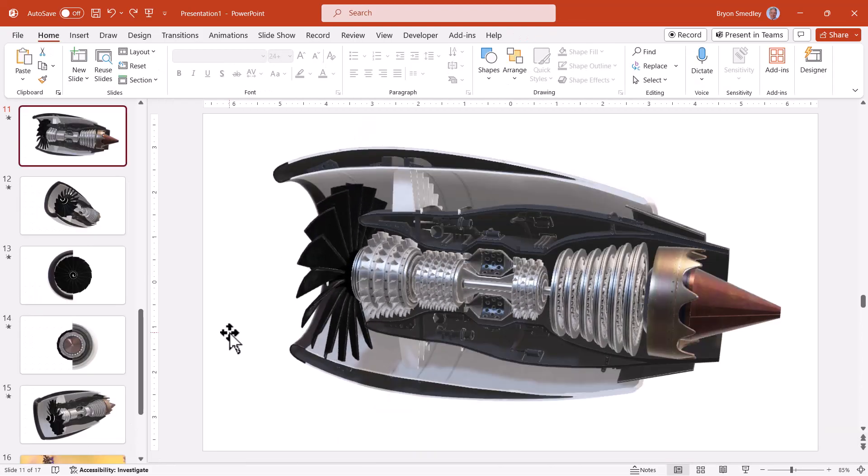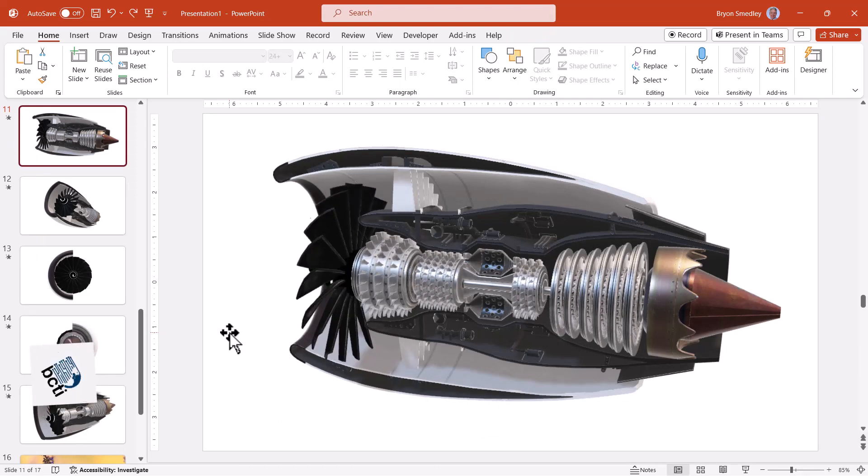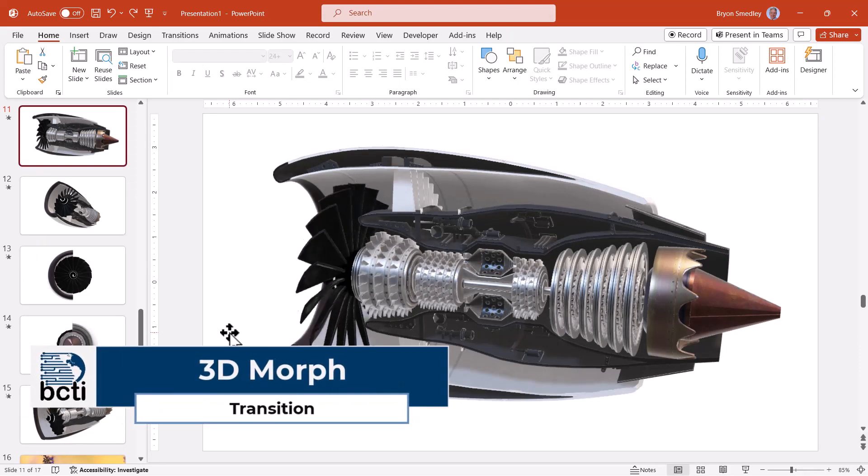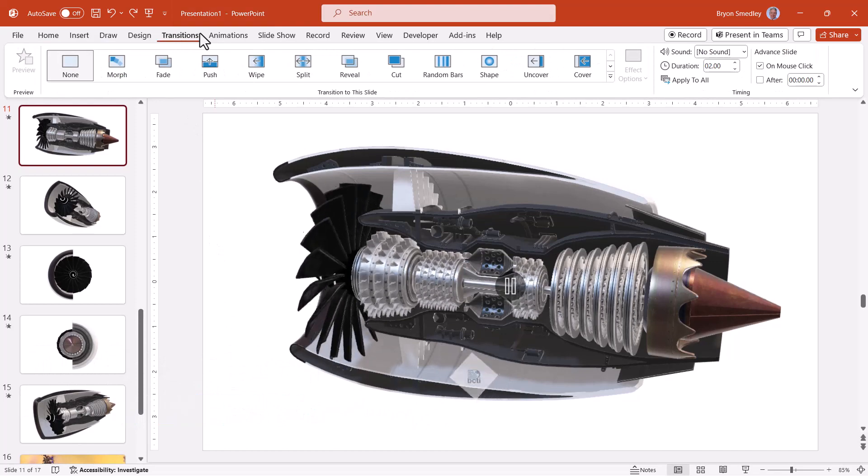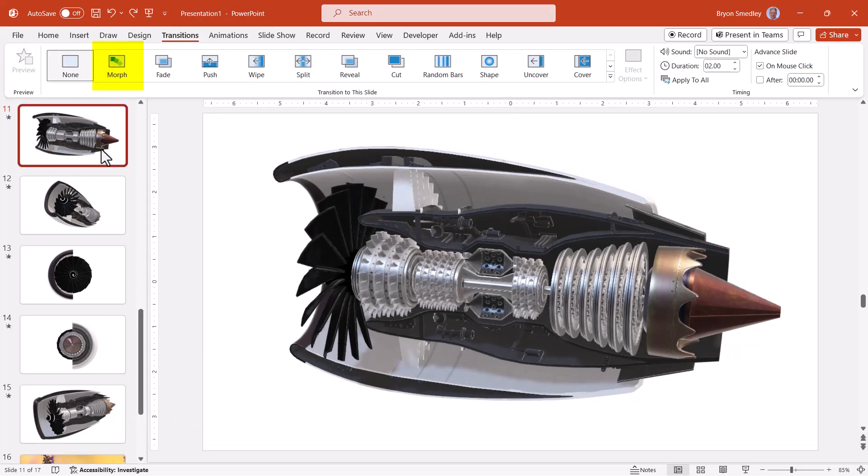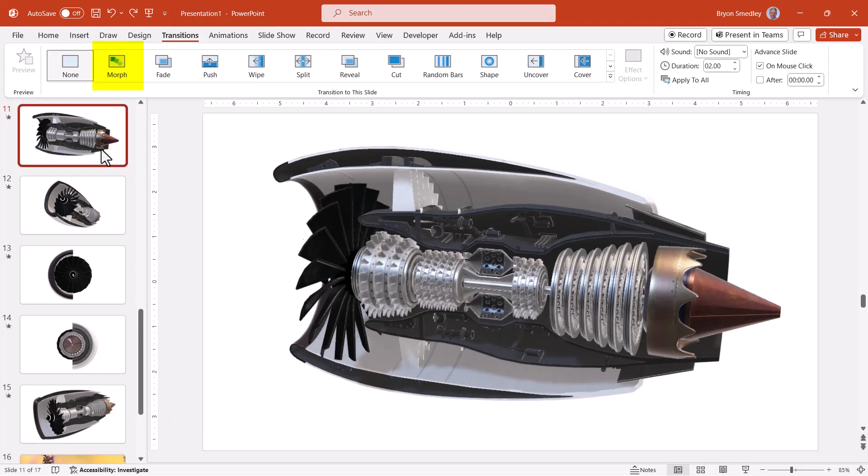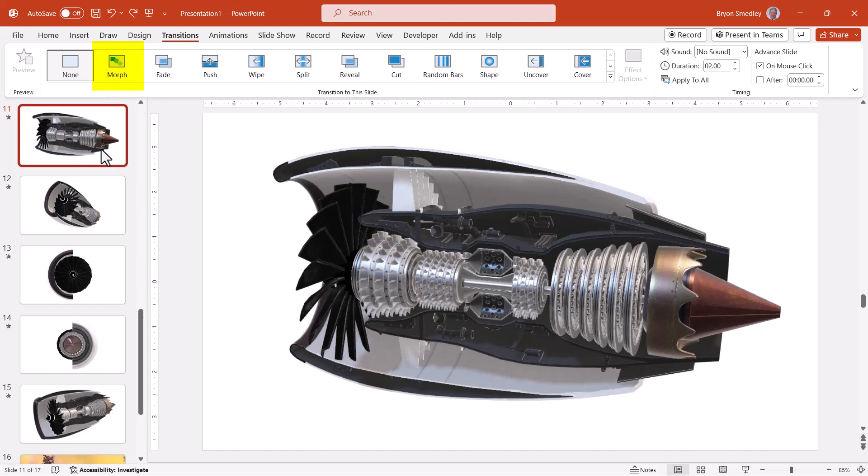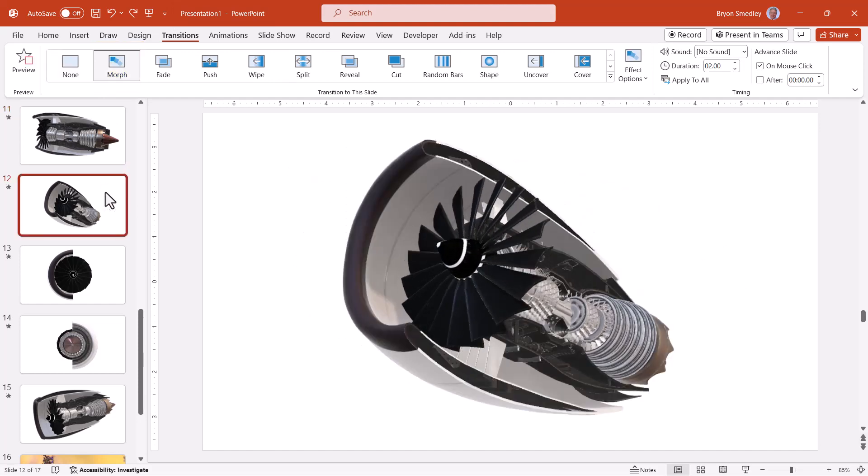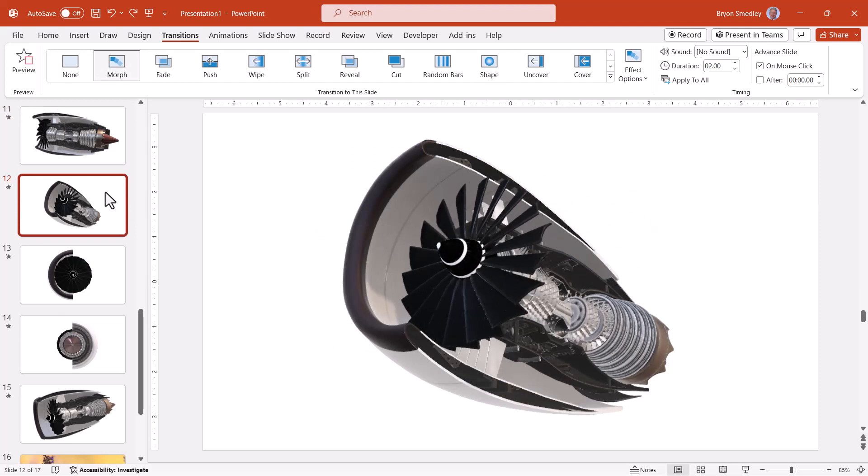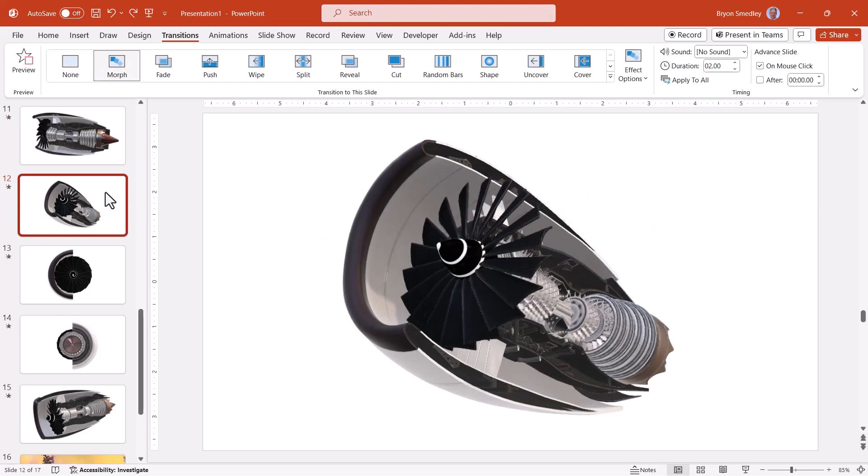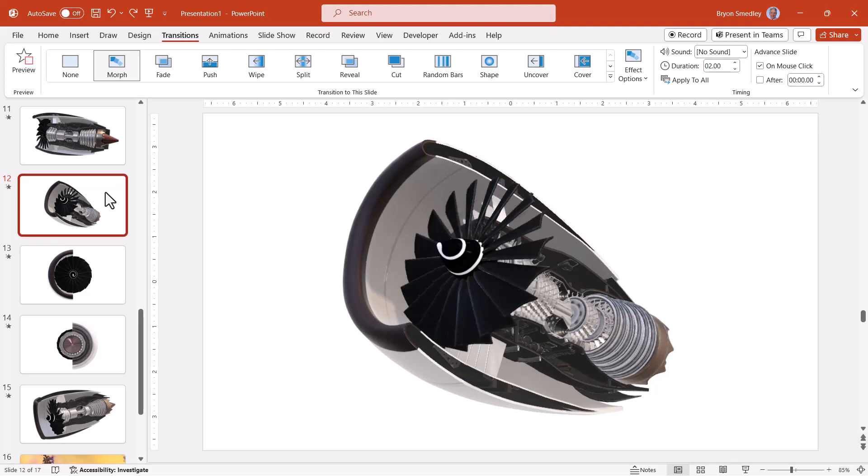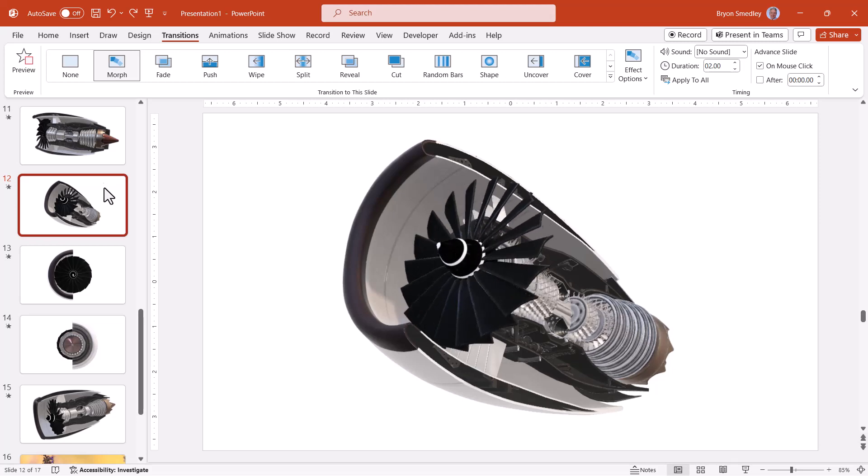A really clever thing you can do with 3D models is to pair them up with the morph transition of PowerPoint. On the transitions tab, we've got morph. If you take a slide and duplicate it, then add the morph transition to the duplicate slide, then take the duplicate and change its angle. When you play this in a normal PowerPoint presentation, the morph transition will fluidly shift from the position of the first slide to the position of the second slide.